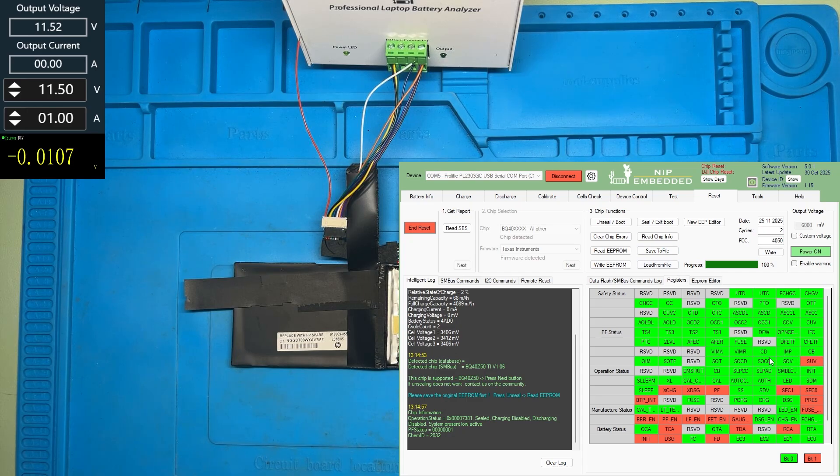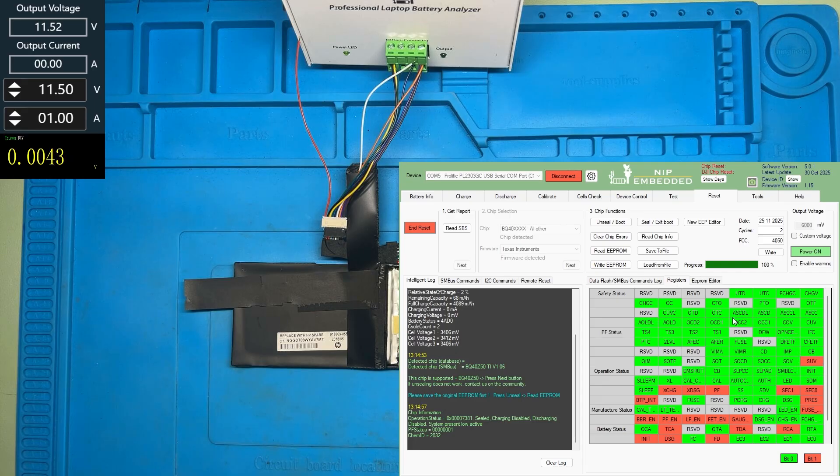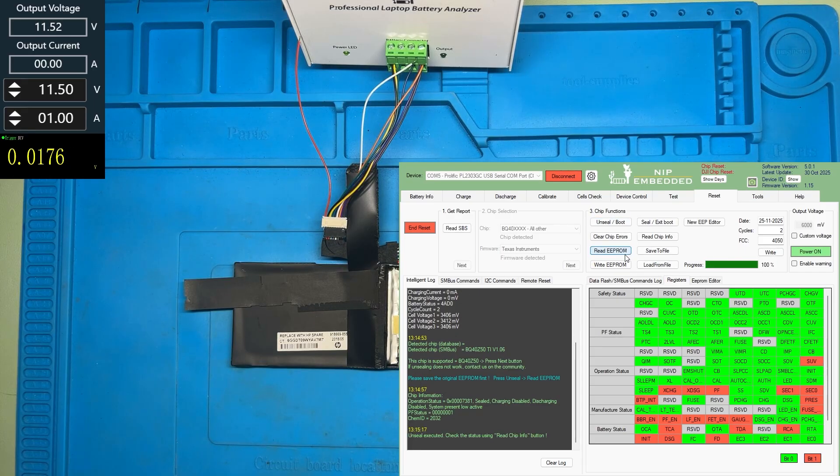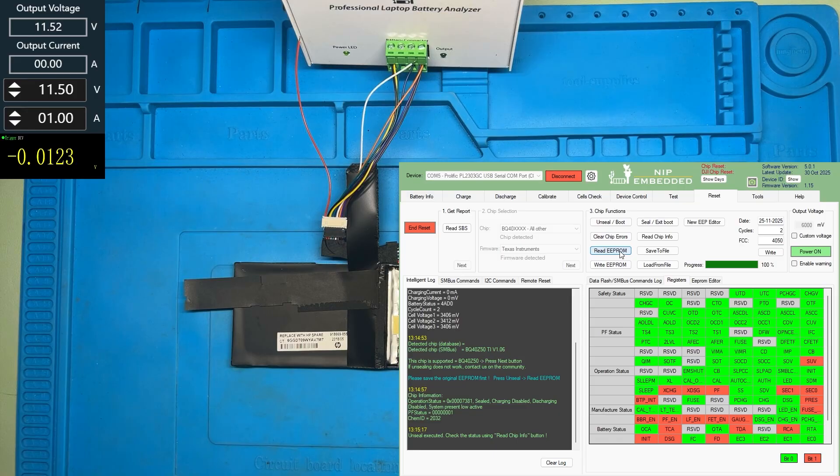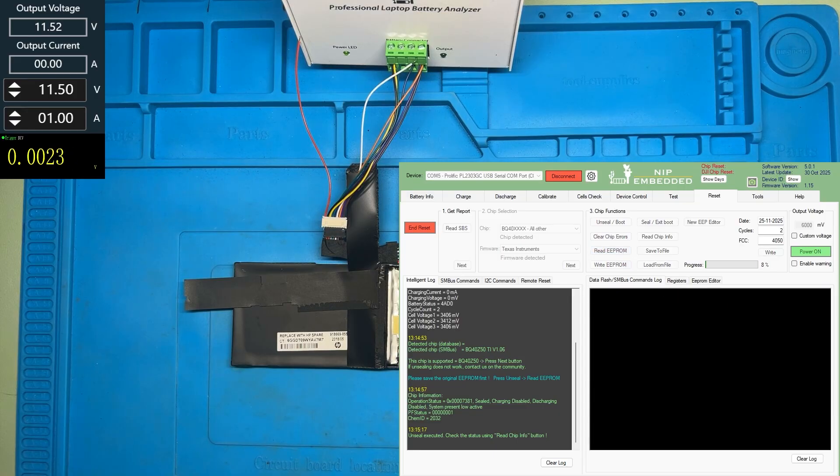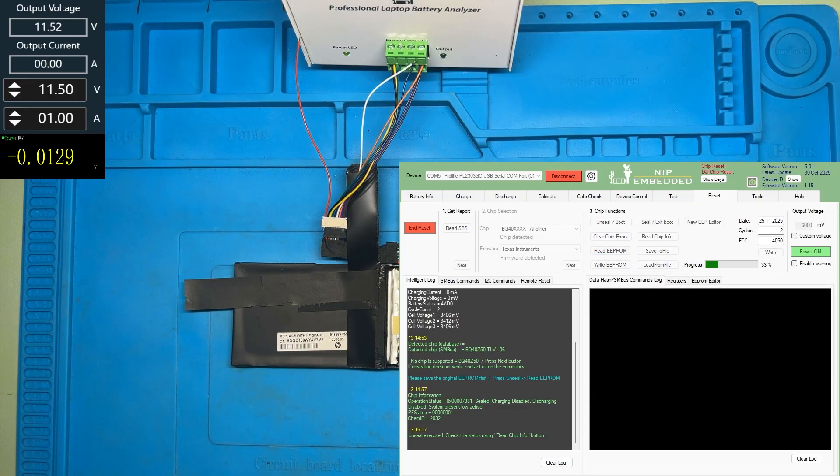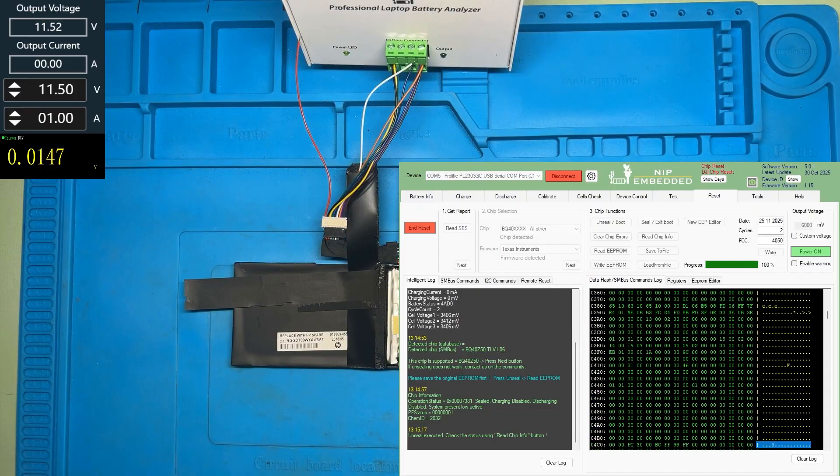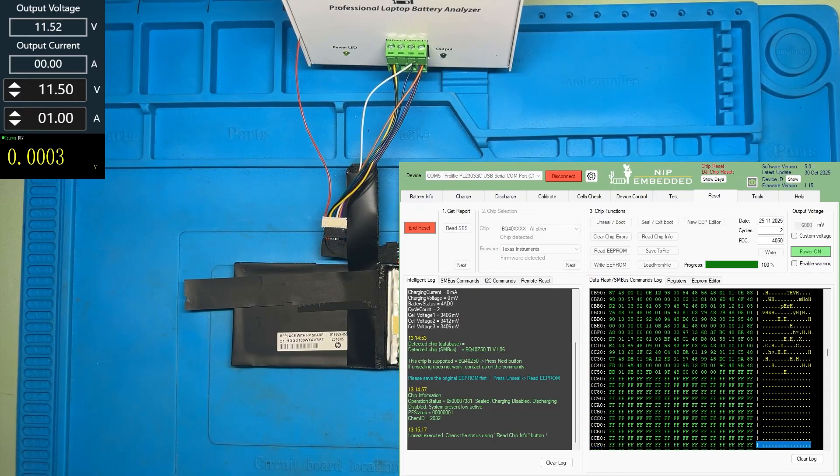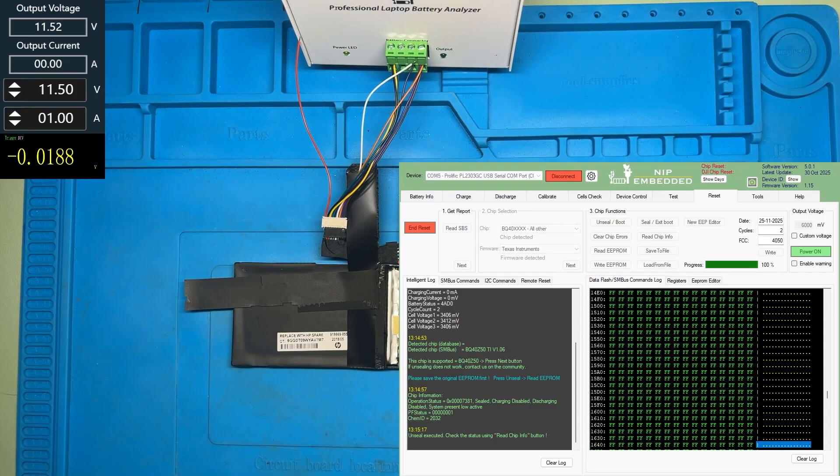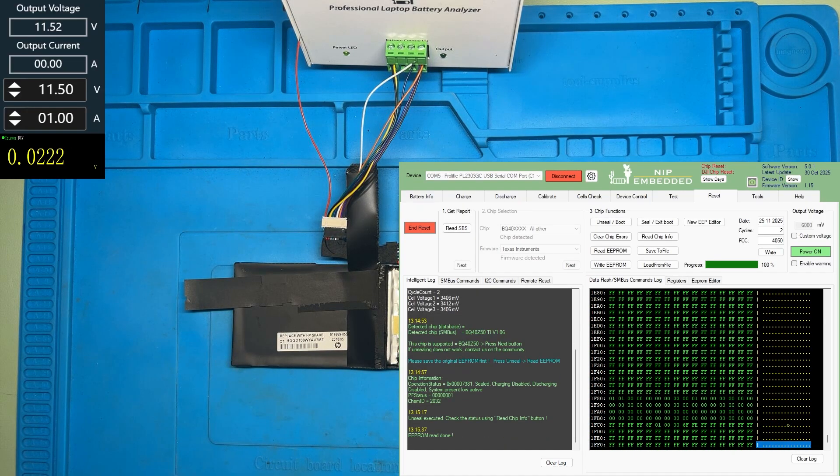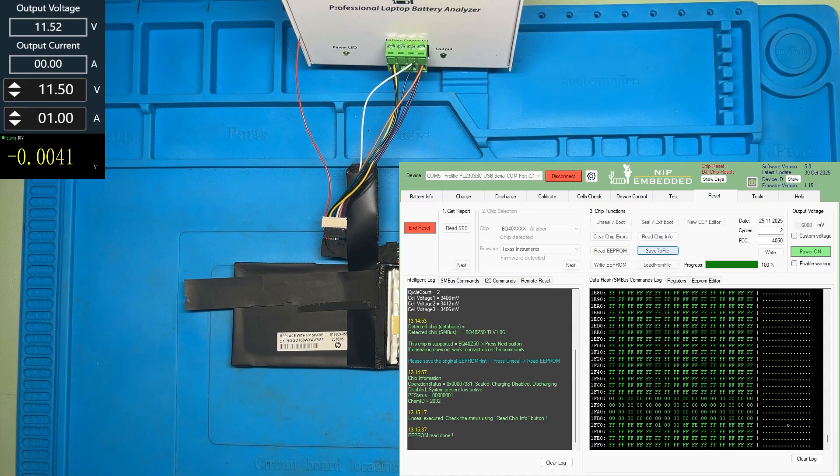Let's reset the chip and see if the battery works. You see the PF status, it remained here. Let's unseal the chip. First, read the EEPROM in case the battery gets damaged. You can write the bad EEPROM and the battery will get like this. Save it to a file.